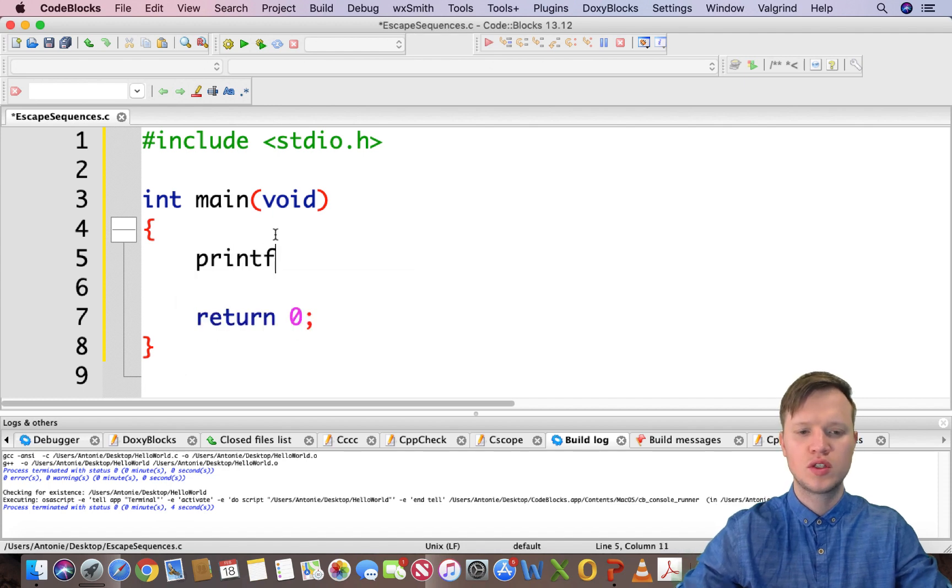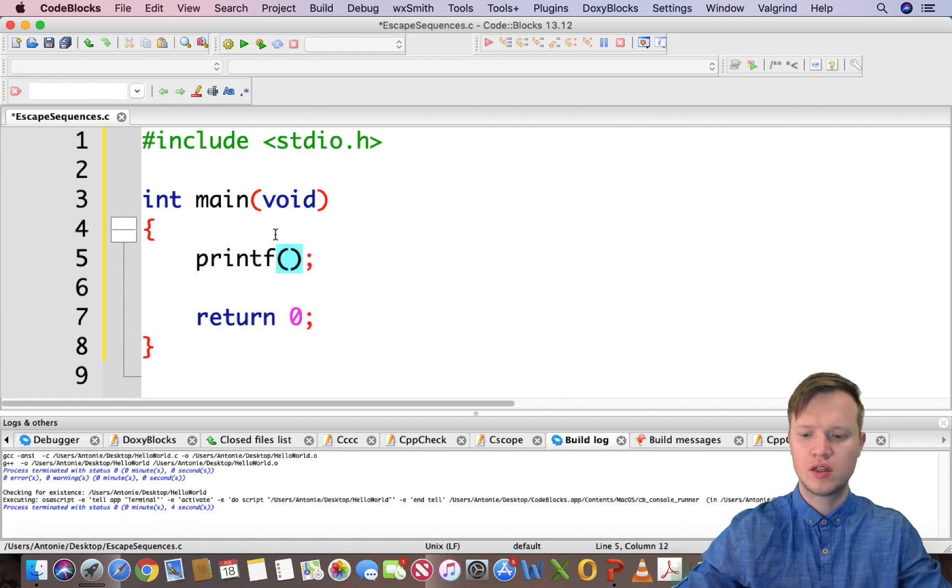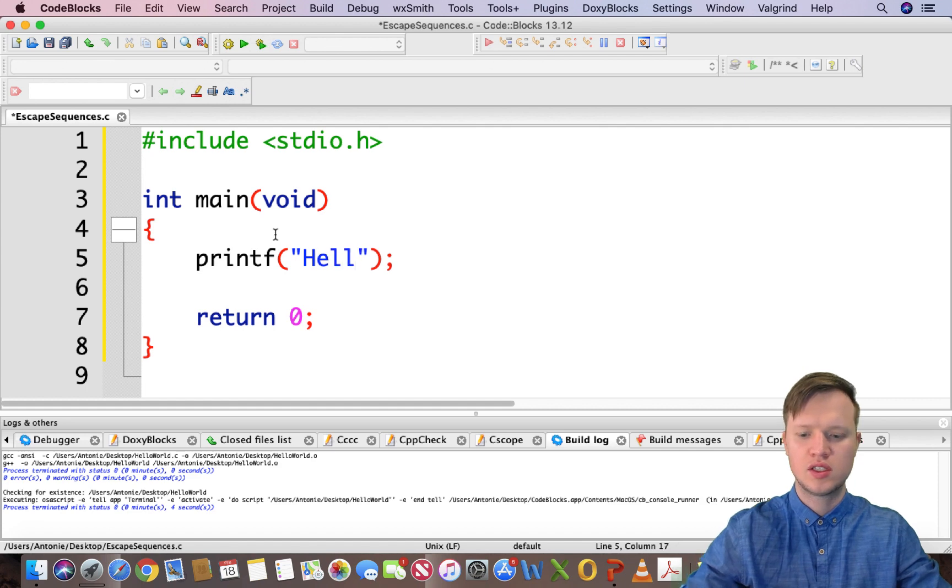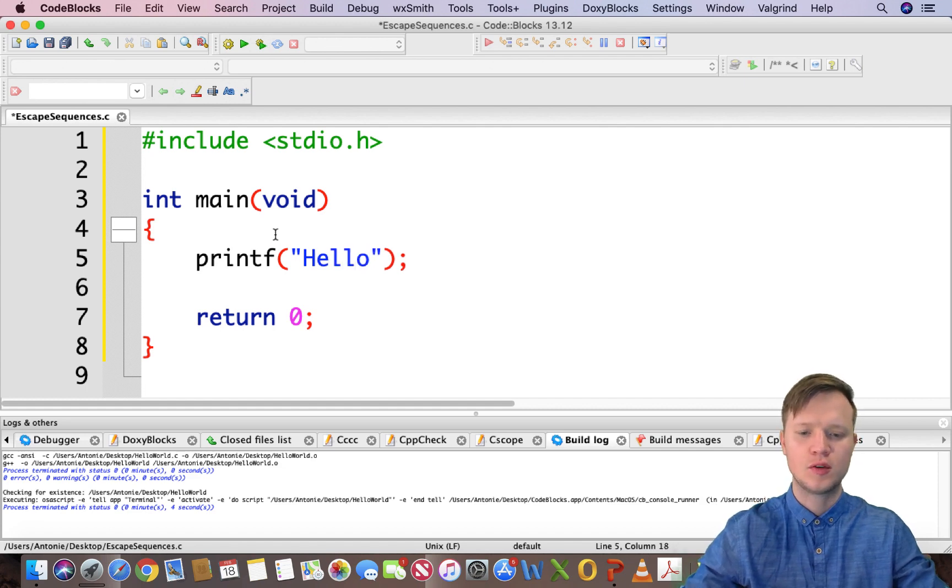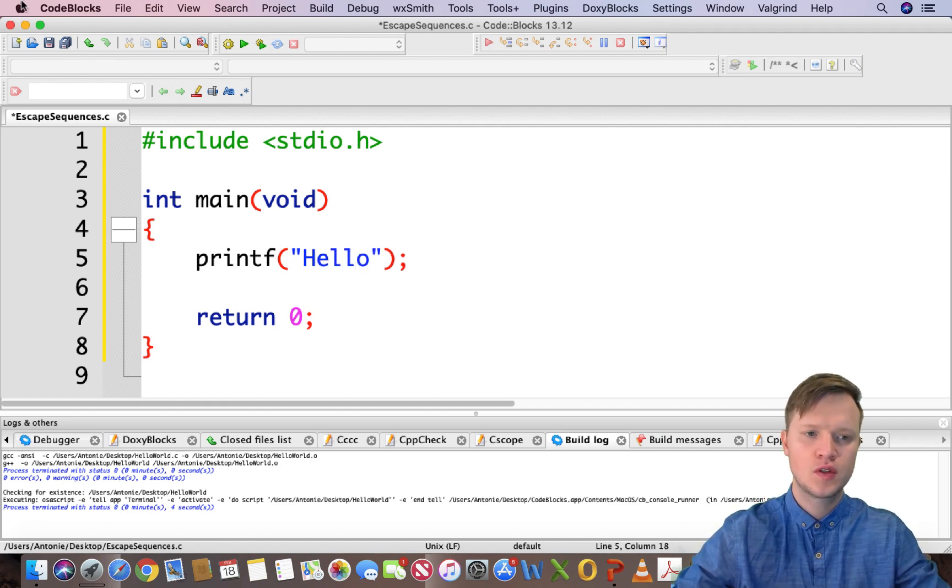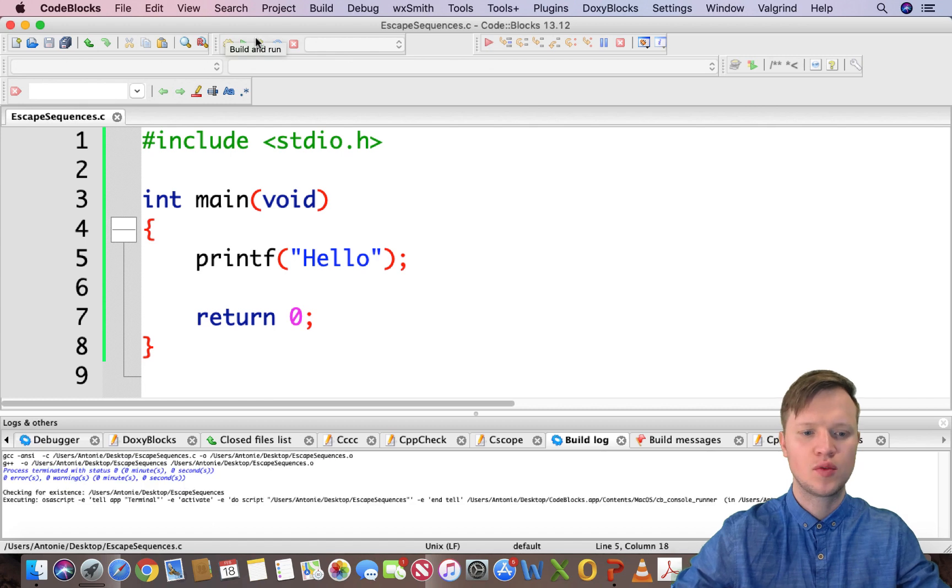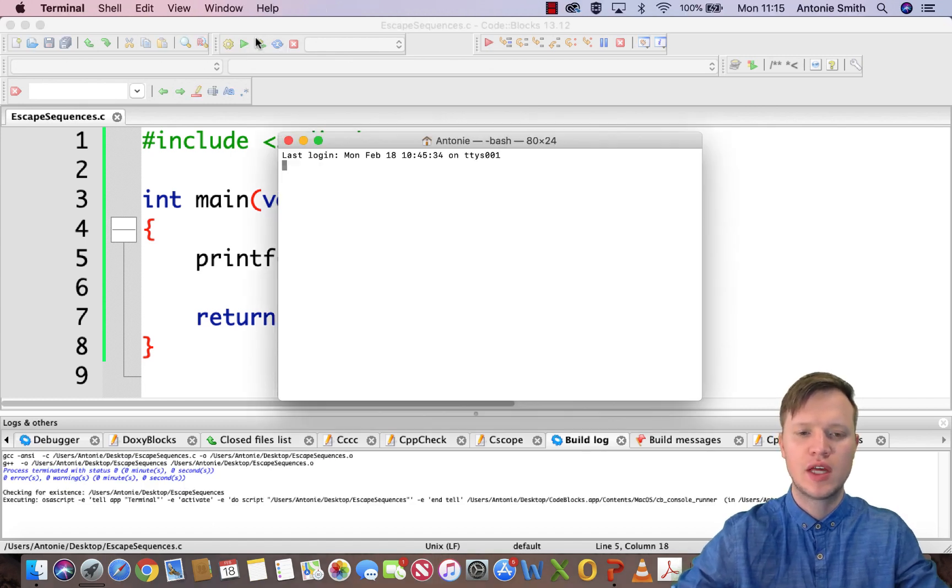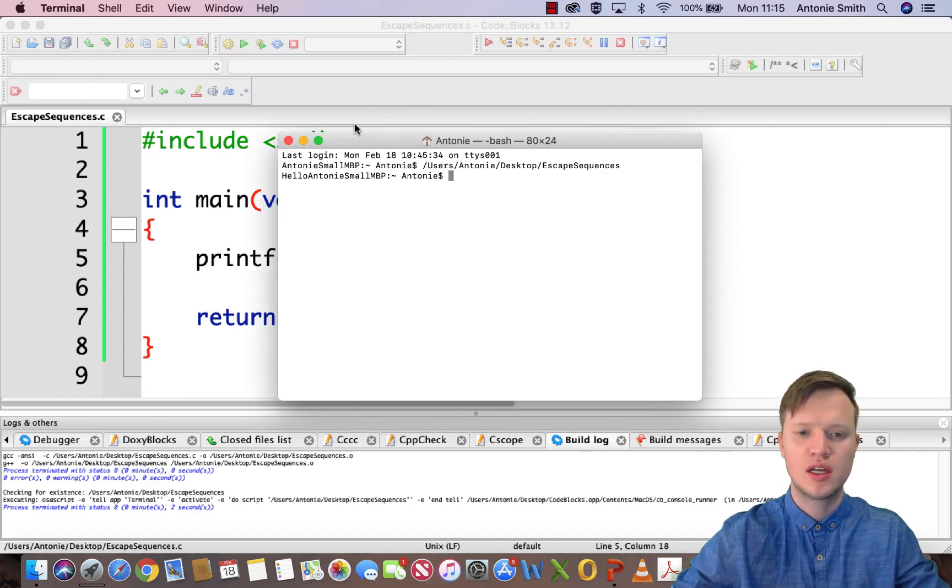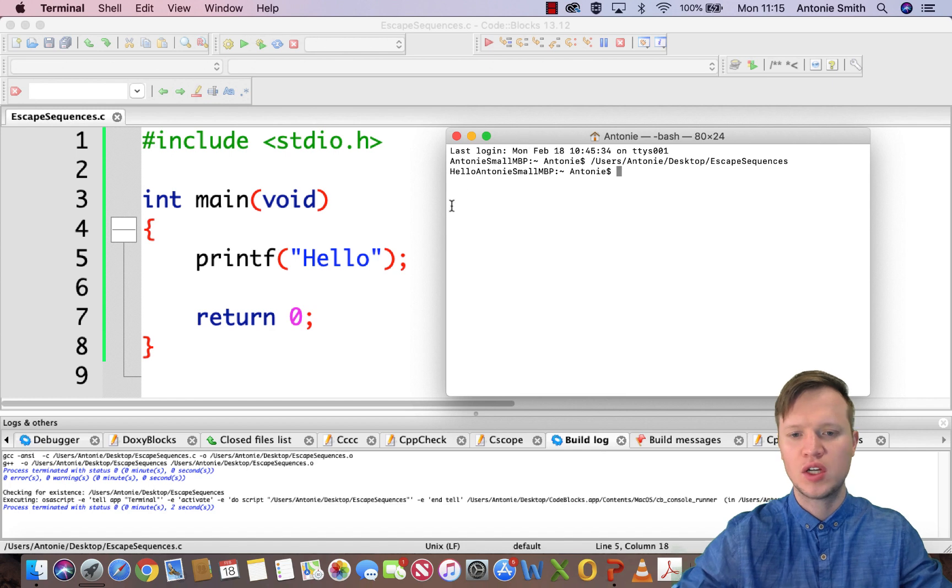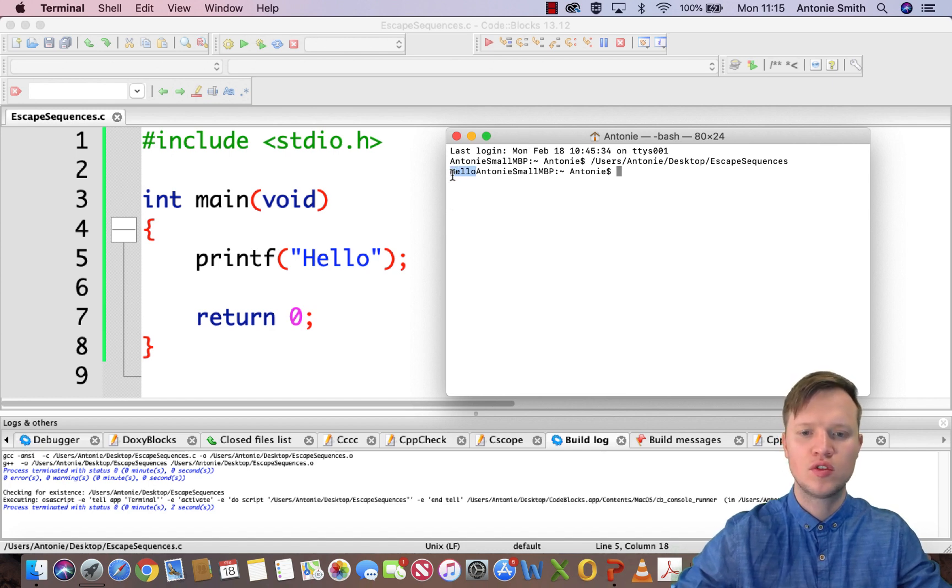We have already learned that we can use printf to display some text. Let's say hello. We can save this and quickly run it to verify that the output is hello. My terminal opened, and if you're using Windows it will be command prompt.